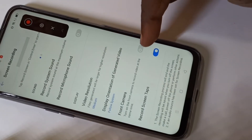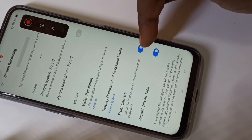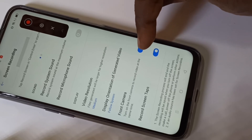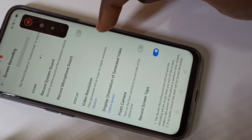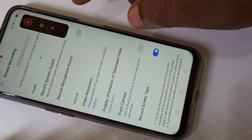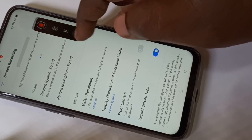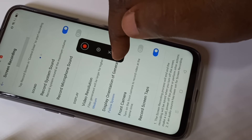If you want to change the video resolution, you can change it here. And if you want to include video from the front camera, you can enable that option. After that you can start recording.